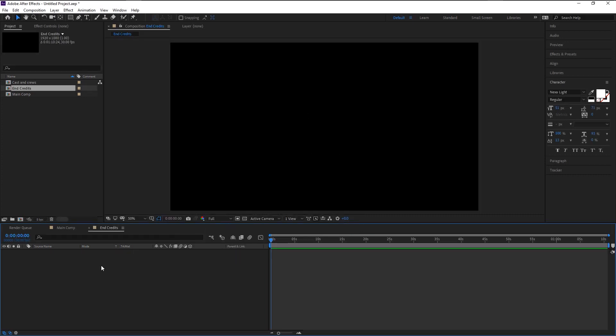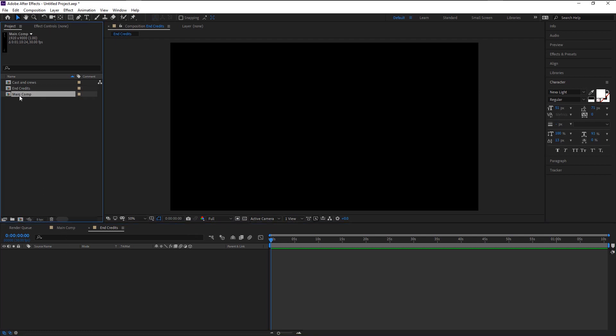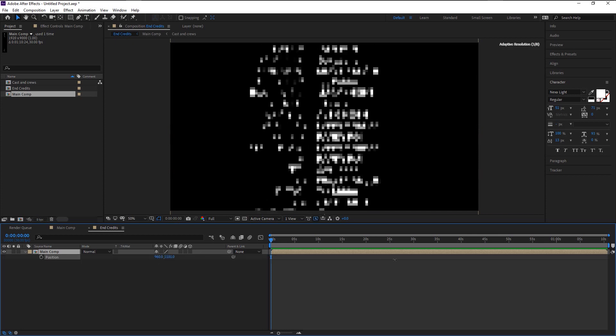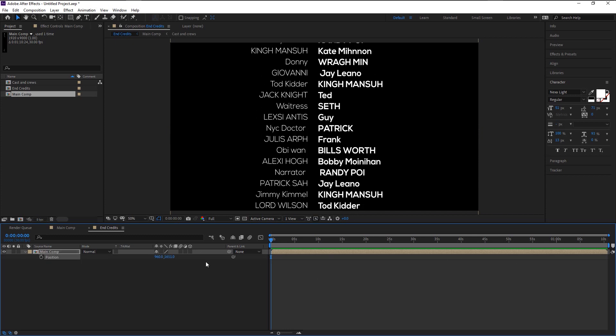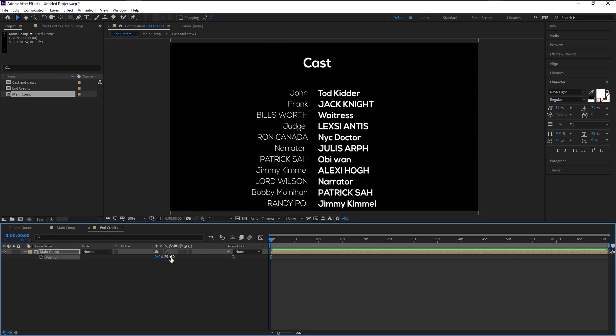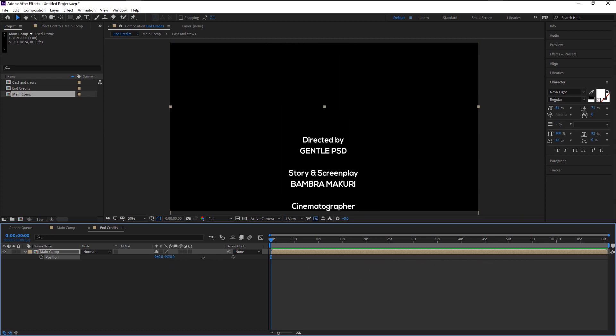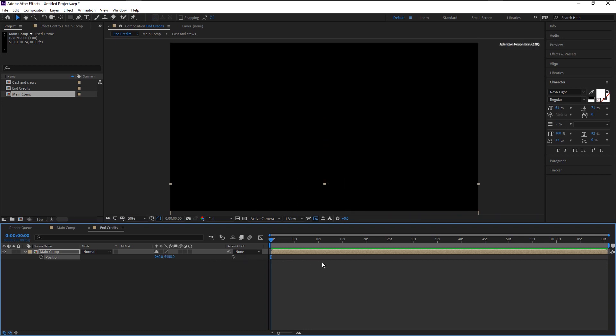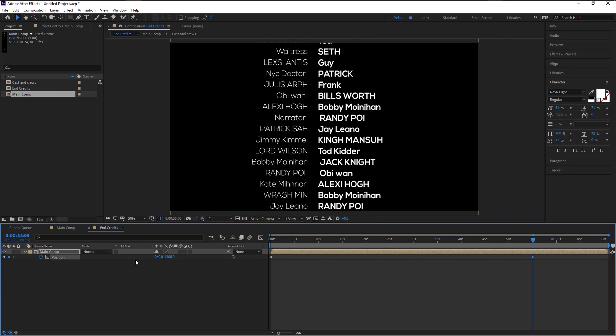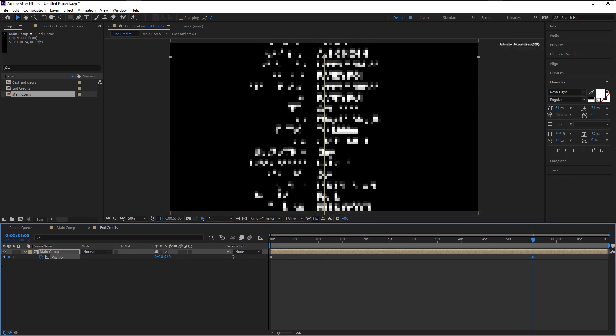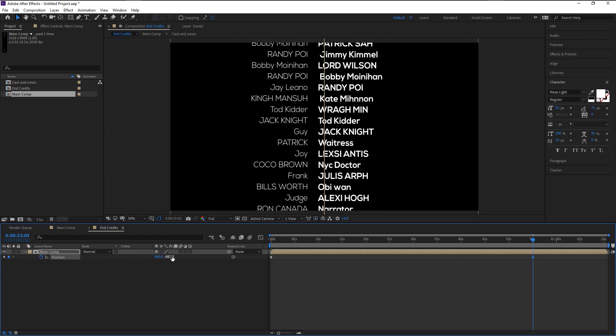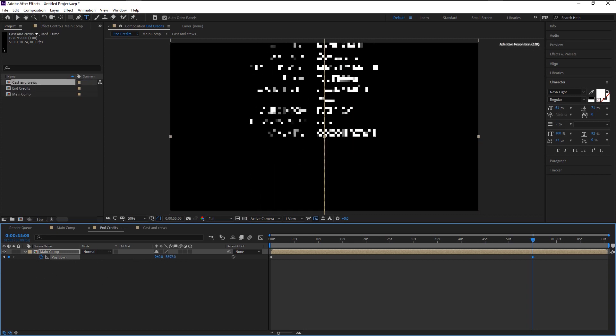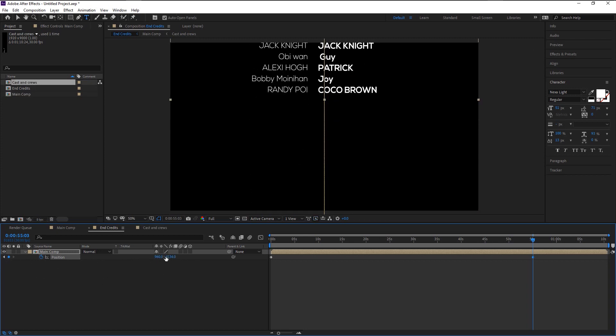Now take the main composition in the project panel and drag it to end credits like this. Press P to bring the position and bring the credits down like this. Bring it over here. Make sure the indicator is at the beginning. Now keyframe the position. Take the indicator to the 55th second. Bring the end of the credit like this. Stop it right after the credits disappear from the composition.